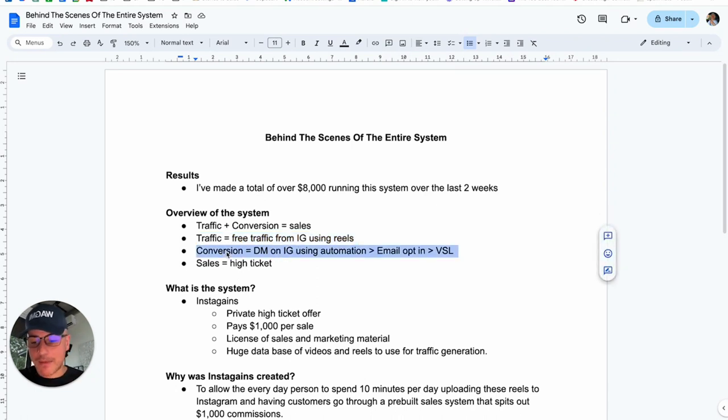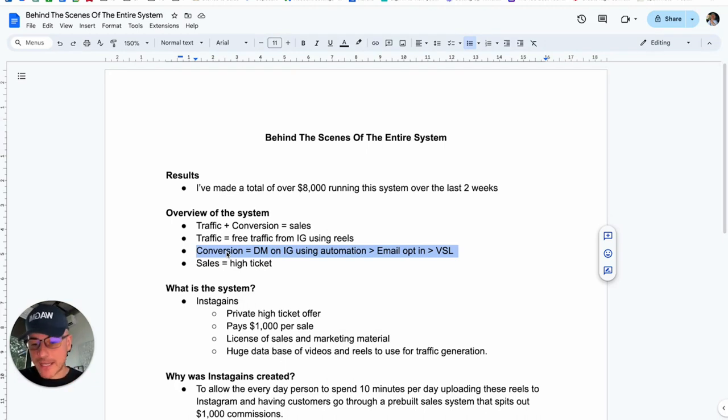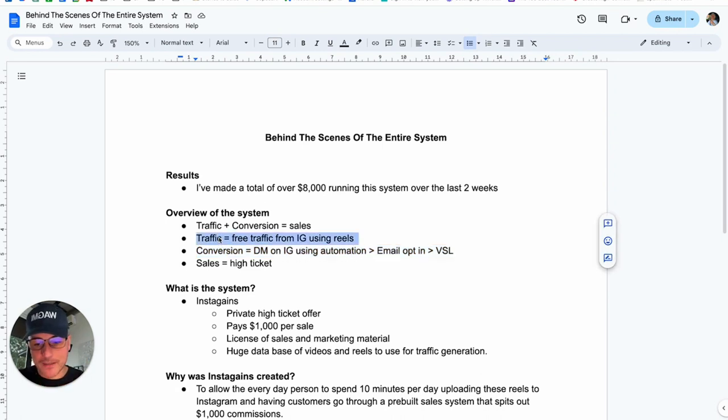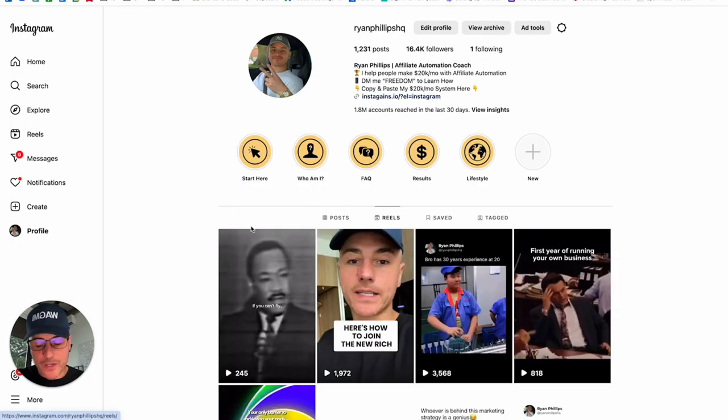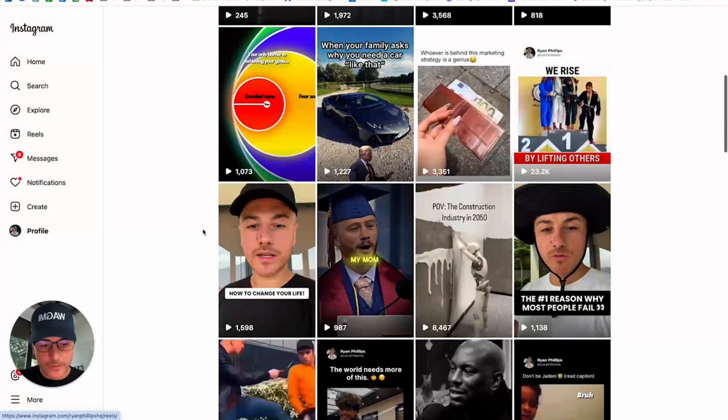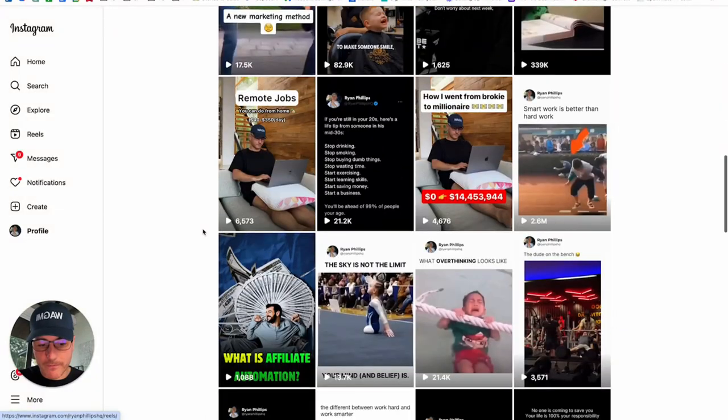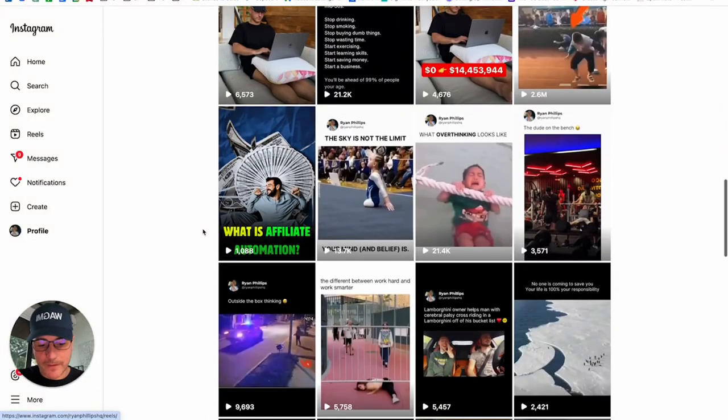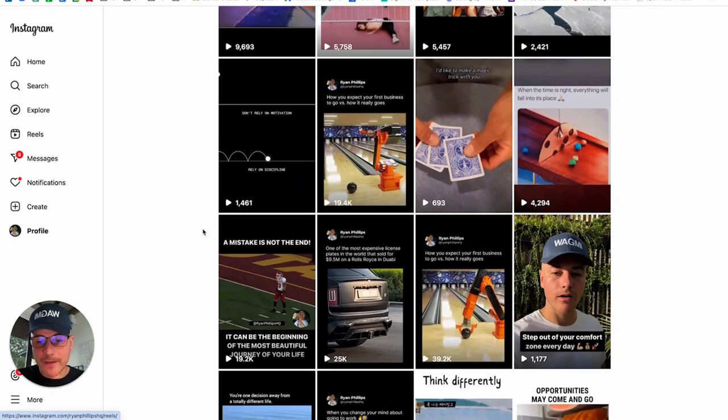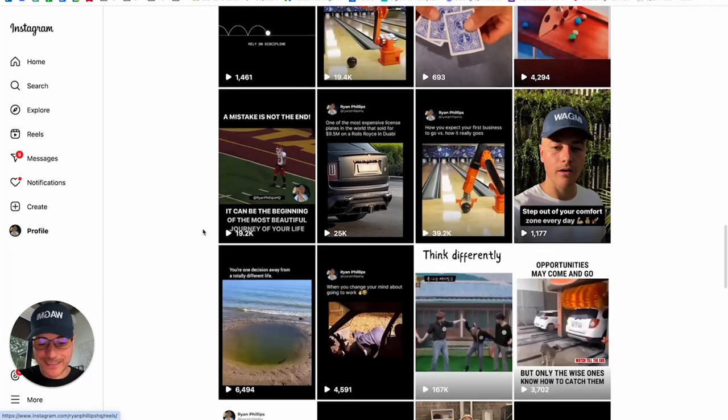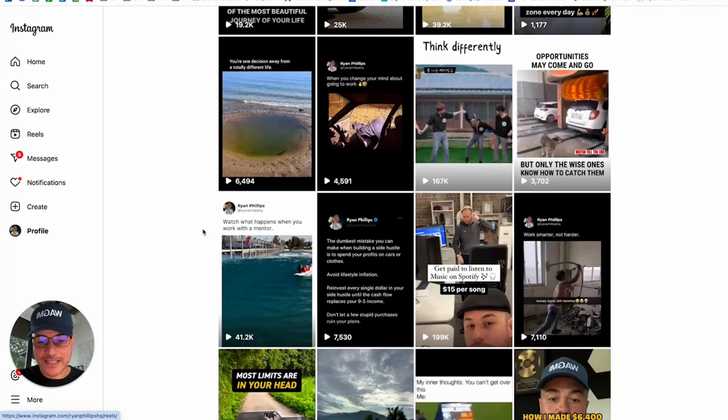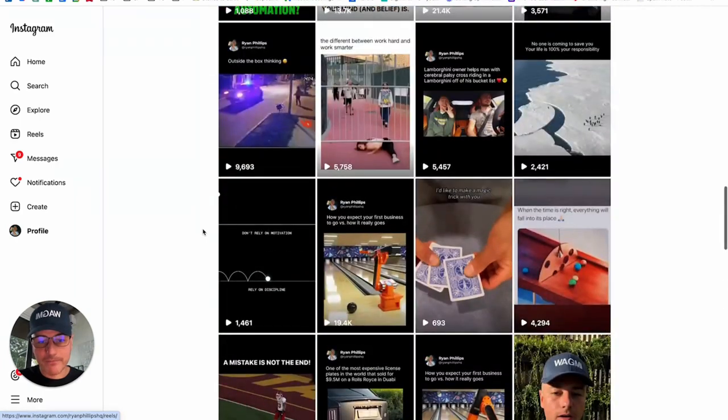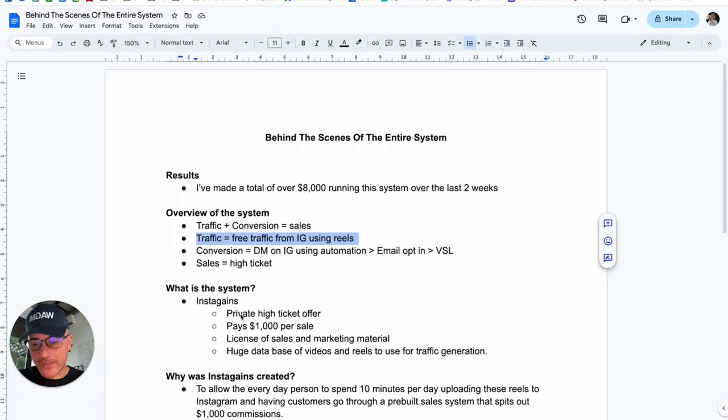Now, the conversion mechanism that we use is direct messaging on Instagram using automation that goes to an email opt-in, then a VSL. Let me show you this so you can understand it. The first part of the equation is we use Instagram Reels, where we don't have to create the Reels to get massive amounts of traffic. And this traffic is going to turn into followers, leads, and, of course, sales. That's the traffic part.